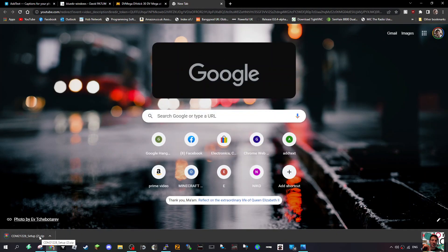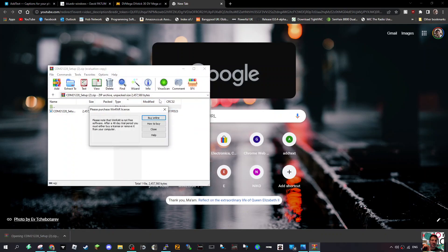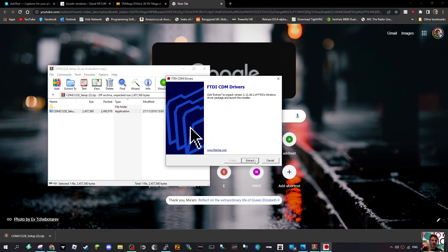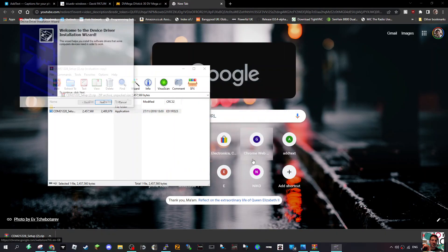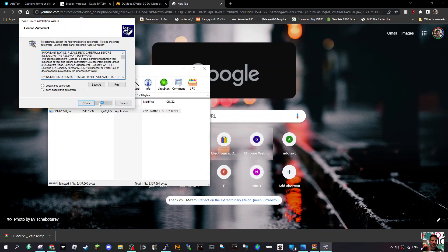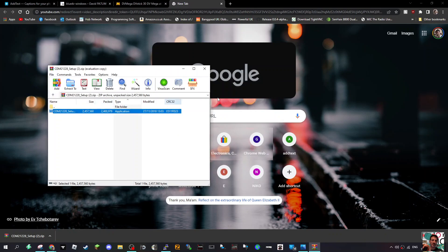This is the driver you need, so double-click on CDM 21228 setup. FTDI CDM drivers - extract, next, next, accept, next. That's your driver, finish. So hopefully that'll get you working.